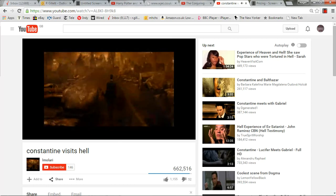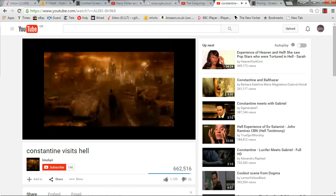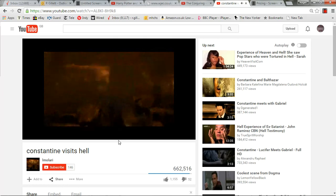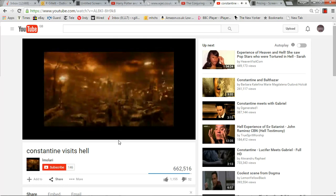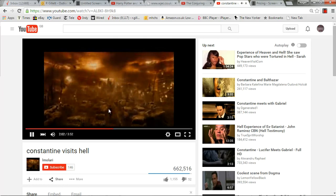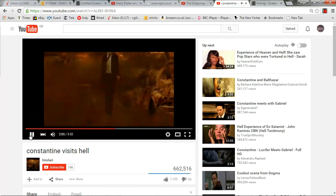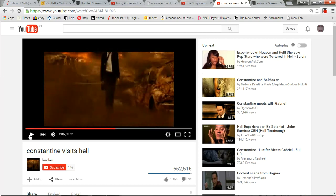Here the camera rotates around him, pulls back, and then tilts up — this is the scene I was describing. You could say special effects are very important here: the palm tree on fire adds to the idea of destruction.